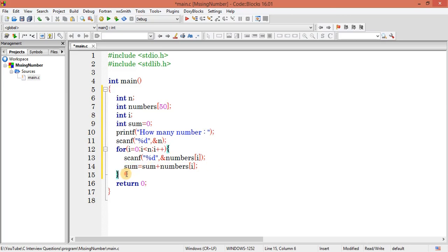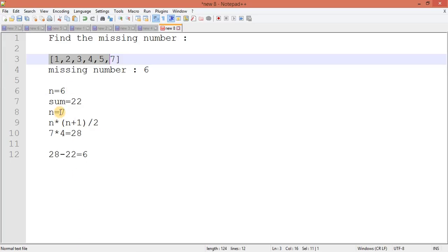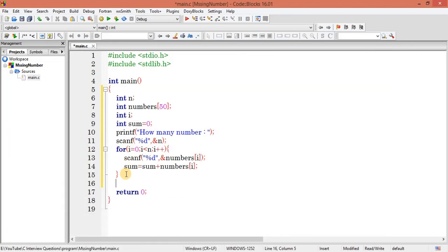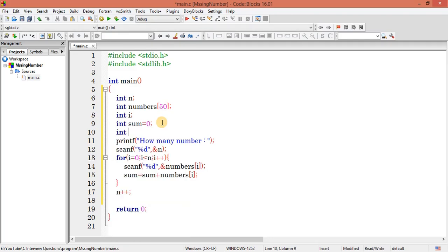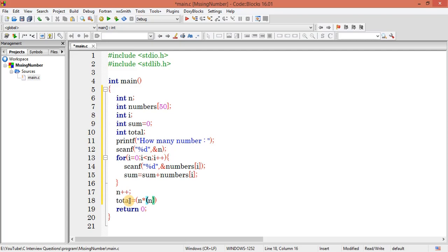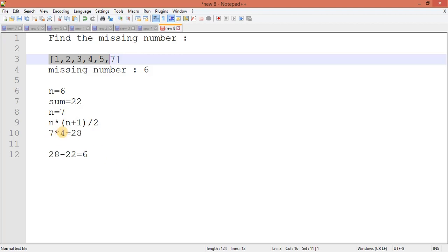So by writing this code I can get sum here itself. I don't need to write another loop. Next what I will do, I have to increase this n value by 1, so let me write here n plus plus. What I can do right now is calculate the total value. Let me declare one more variable int total, and here I can write total equals n into (n plus 1) divided by 2.